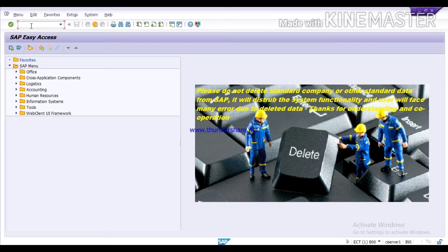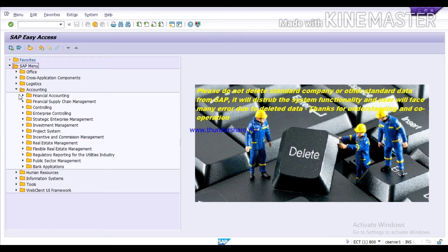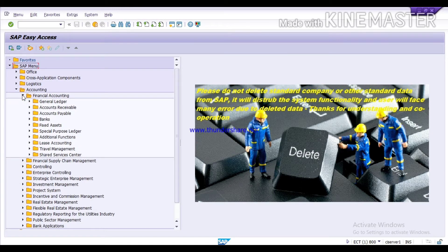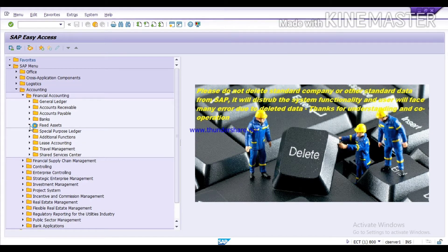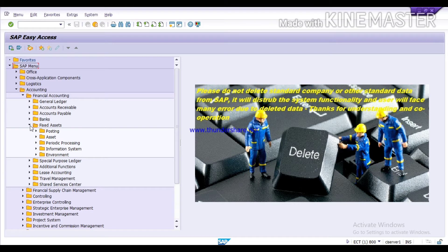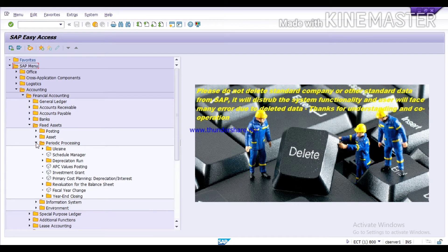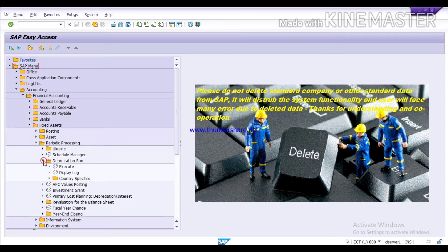You can run the T-code directly — AFAB — or the path is: on the SAP Easy Access screen, click on Accounting > Financial Accounting > Fixed Assets > Periodic Processing > Depreciation Run > Execute.